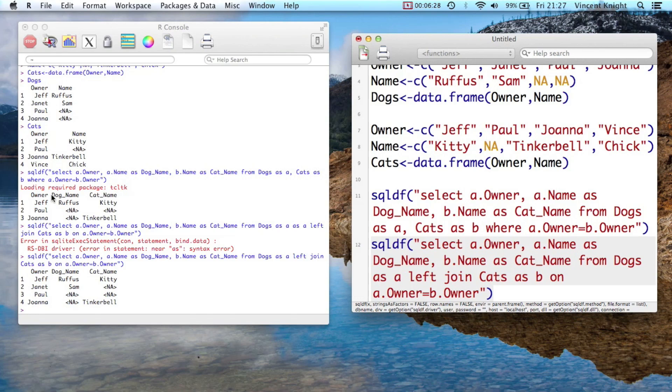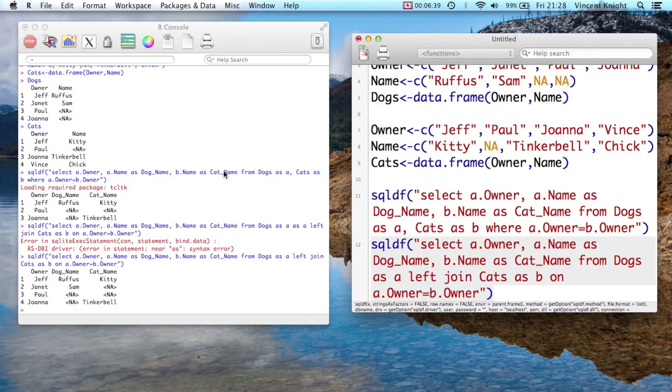Now a right outer join is just a left outer join where you invert the order of those things. So it's not actually supported in SQLDF. And finally, full joins where you take all the variables, it's also not supported in SQLDF as it stands now. Maybe the developers will add that in at some point, but there's not really a demand for it as you can do it very easily with a merge statement. And those are joins in SQL in R.